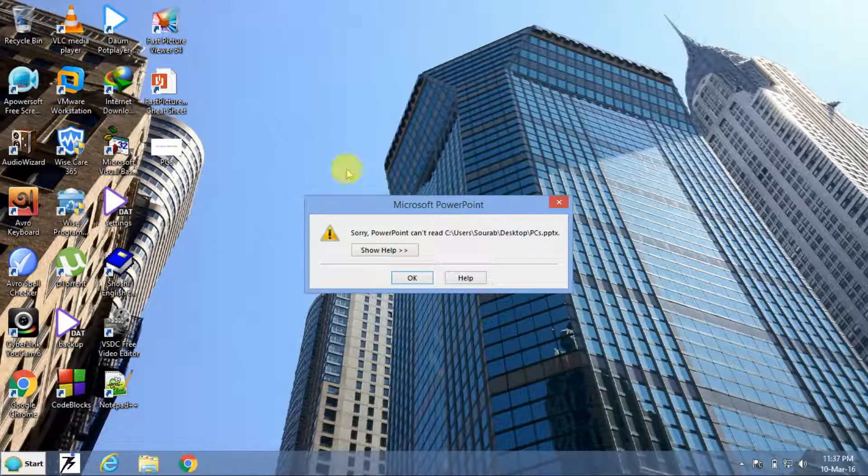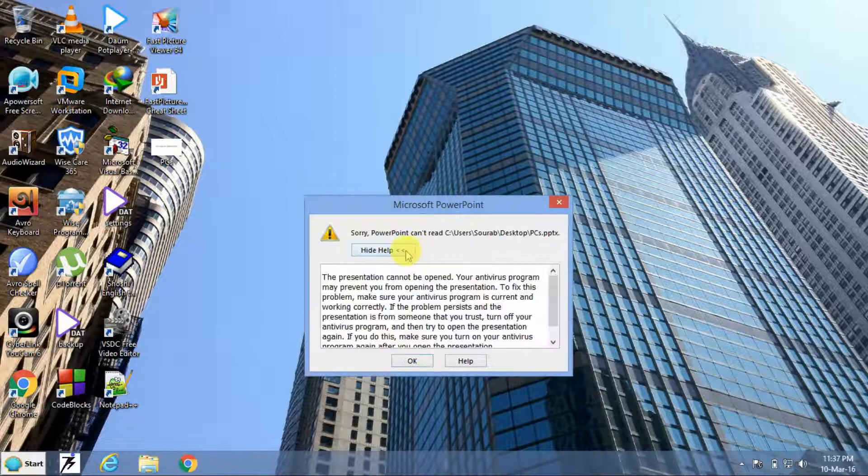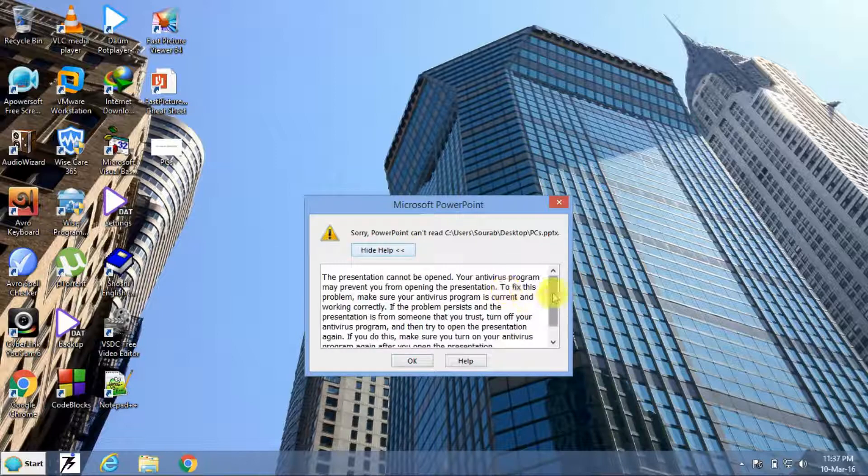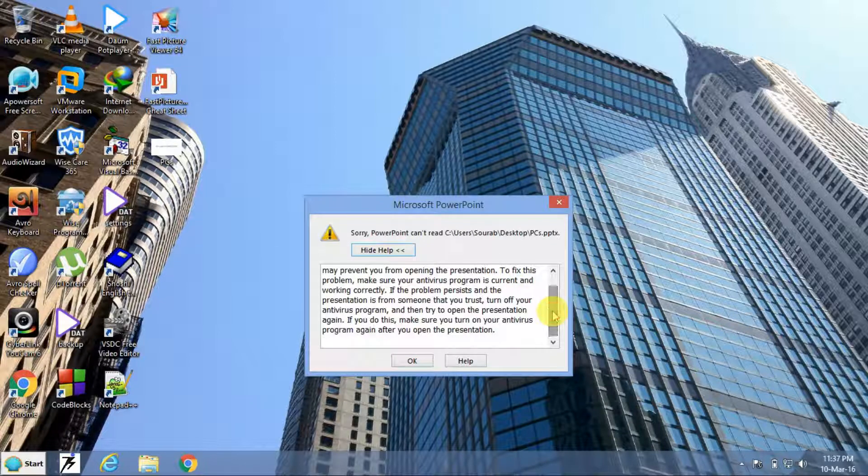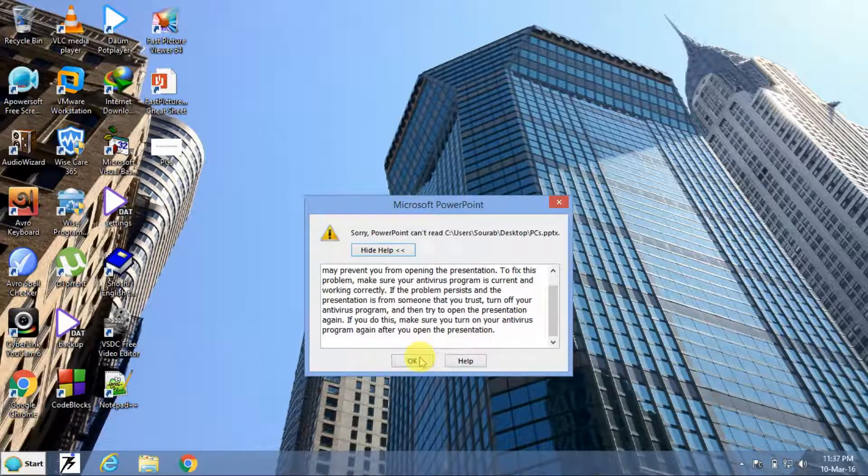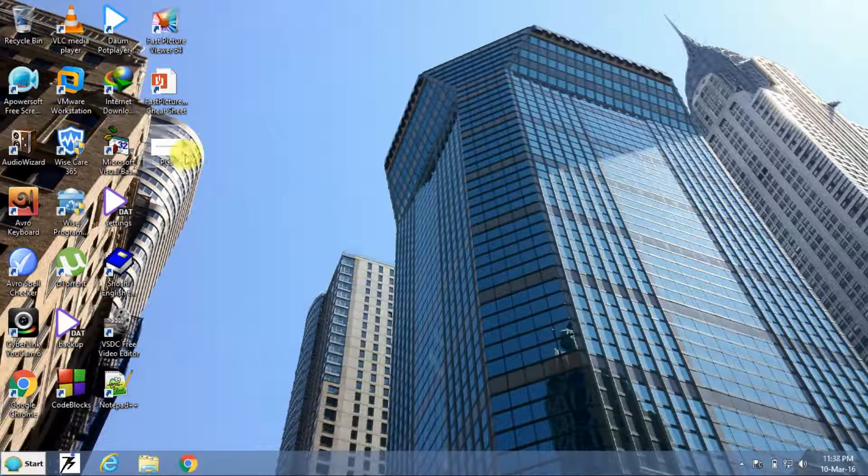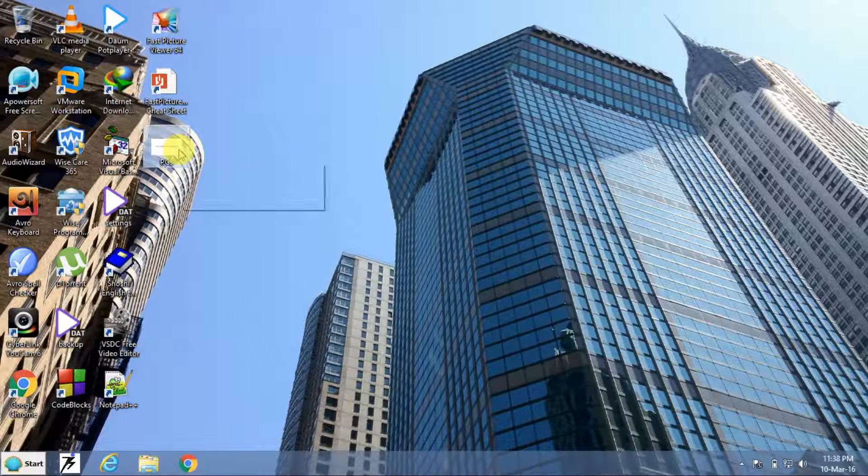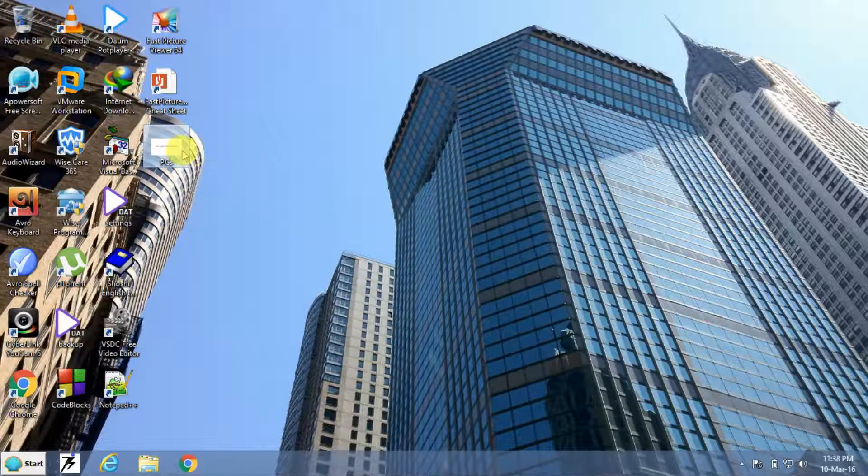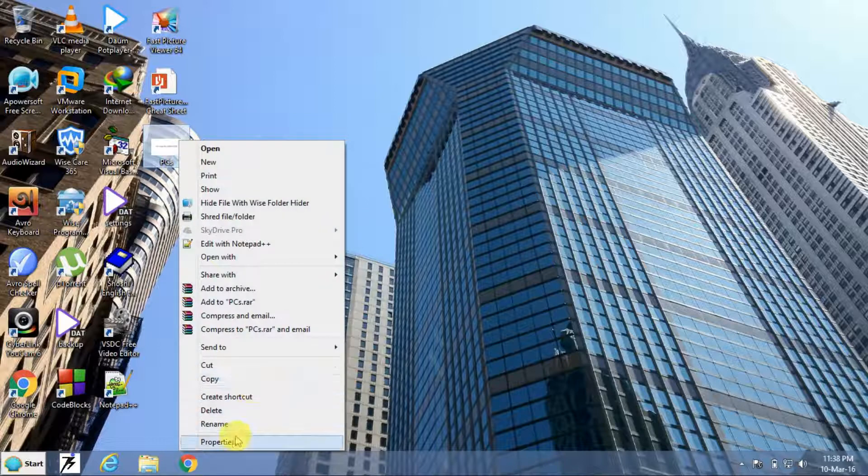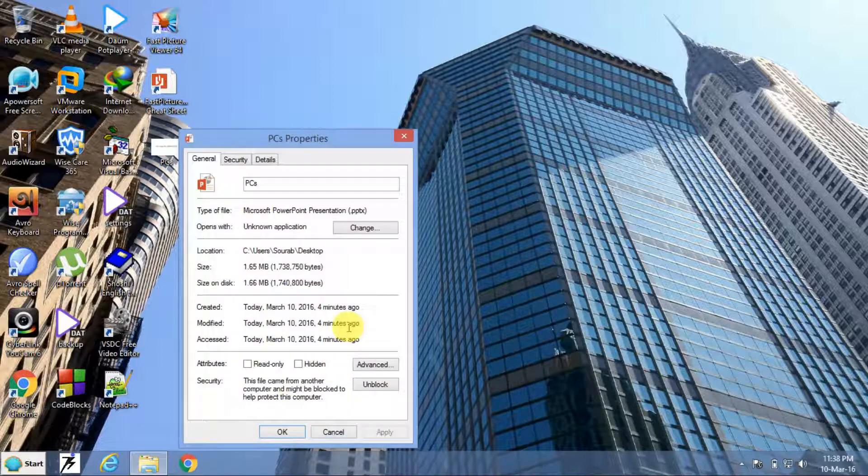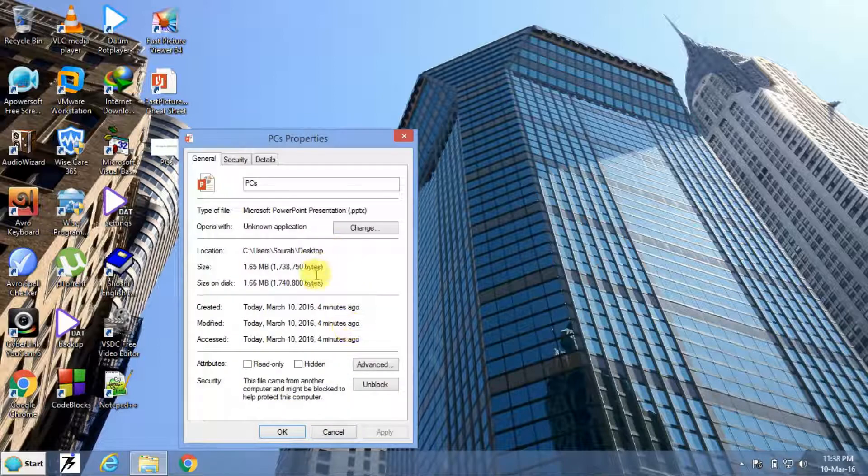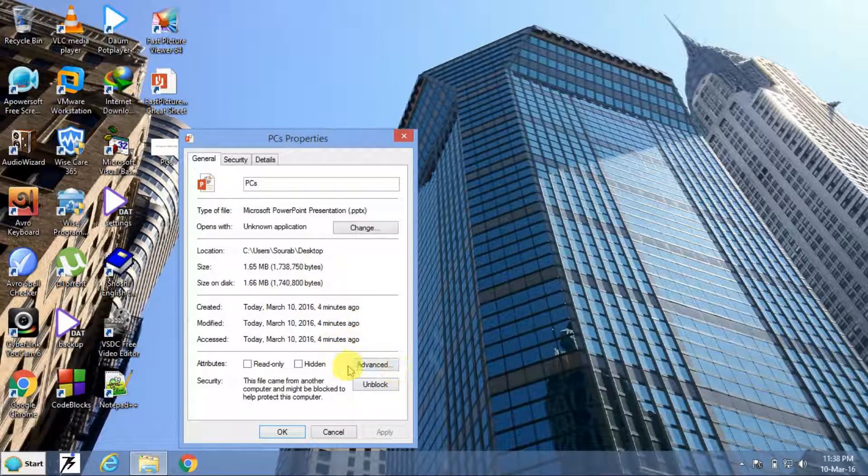So it has a very simple technique to solve. To solve the problem, just right-click on the file, go to Properties. Now you can see here is a button or option.